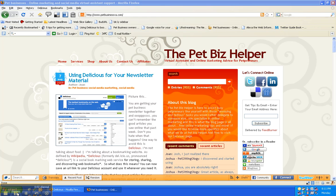Hi guys, this is Joanne Fernandez with the Pet Biz Helper and today I want to talk about something delicious. I'm talking about delicious.com, a bookmarking website, and the thing that I like about it is that for example